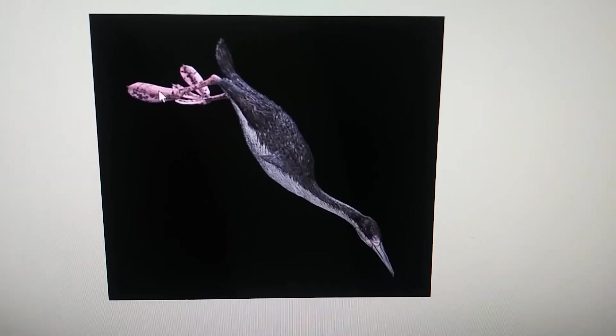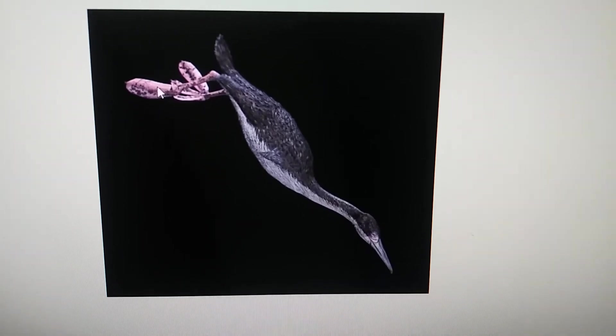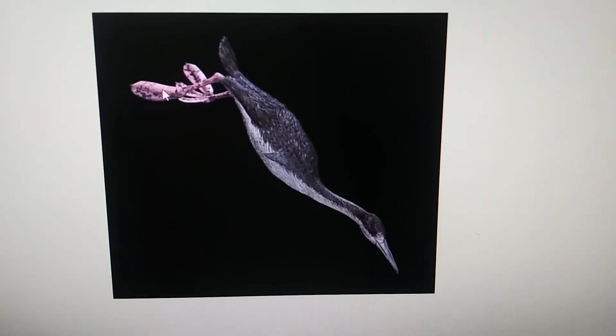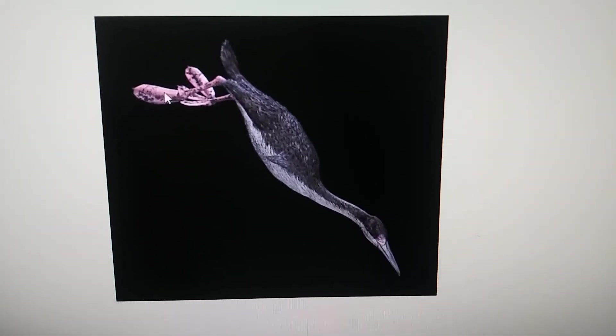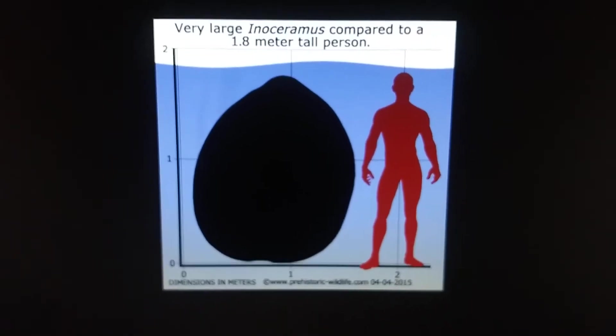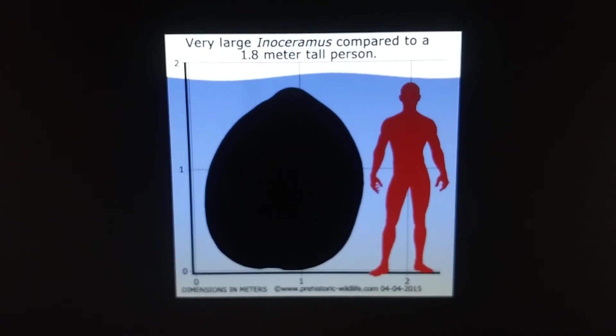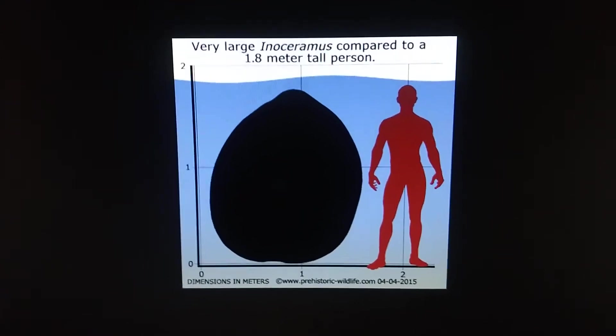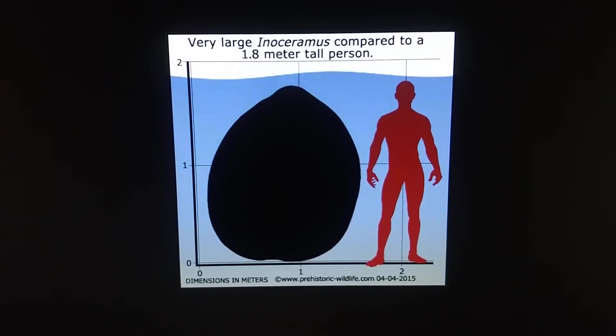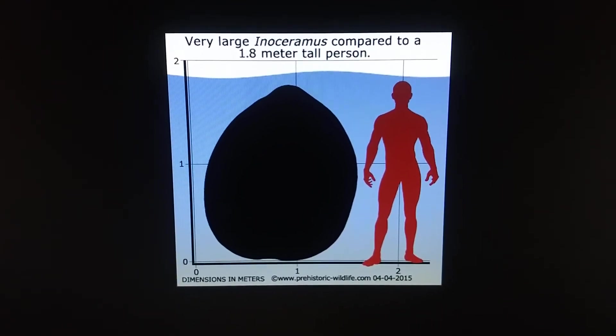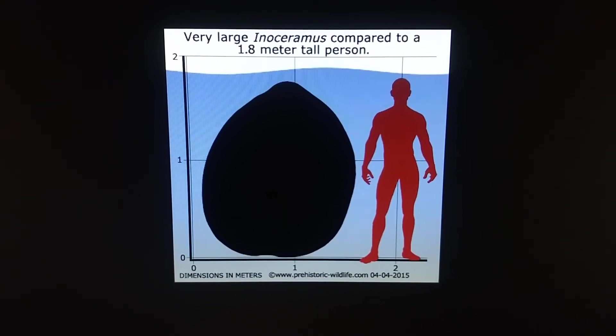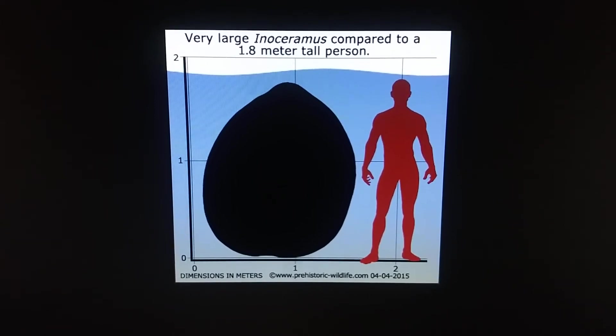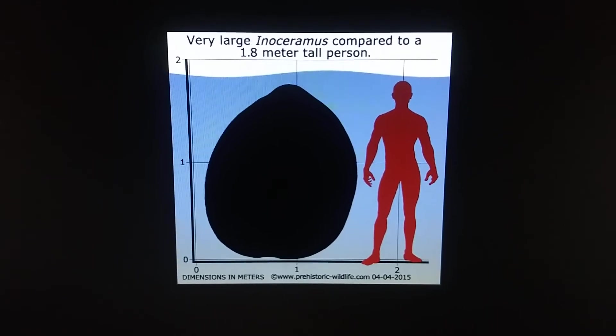Hesperonis. And Enoceramus, a prehistoric species of giant clam. Have you seen what a prehistoric clam looks like if it's big? Here's the size comparison to a human. And I think it's that the giant prehistoric clam made its first appearance in the documentary.